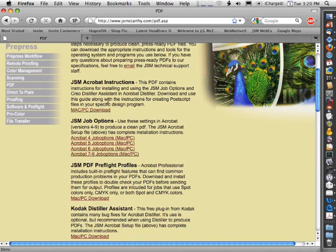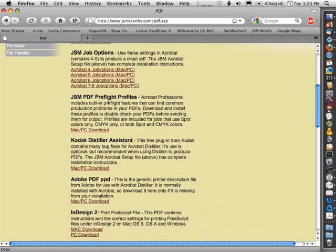Scroll down on that page and you'll see that there's some JSM PDF preflight profiles that are available from there. Go ahead and download those profiles and save them someplace where you'll be able to get to them later.